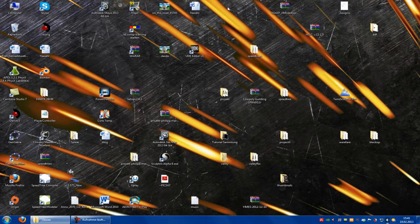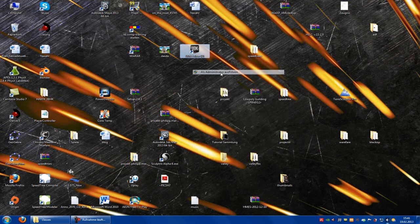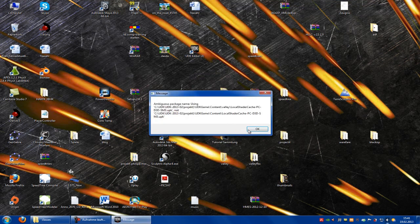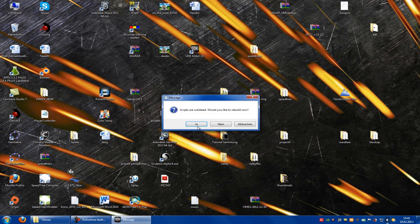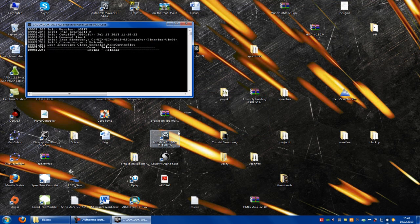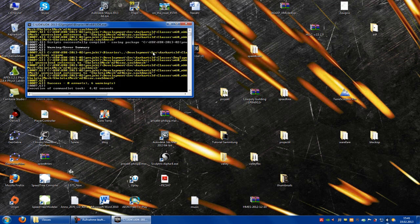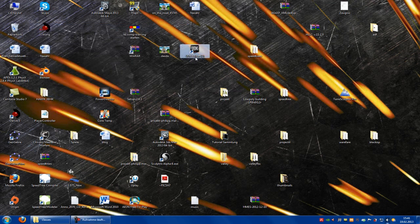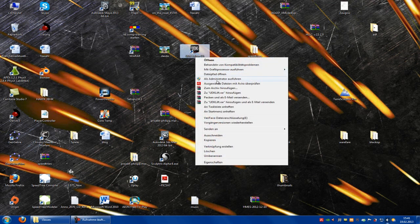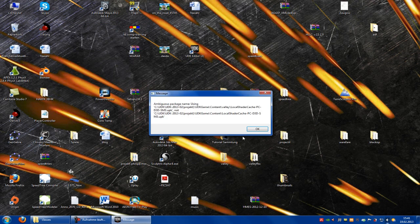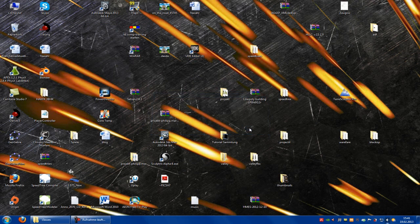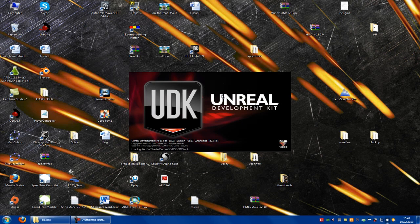Open UDK up again. The script is outdated, we will rebuild it — wait a little bit. Open it up and wait.